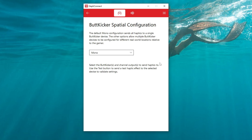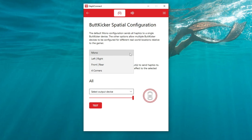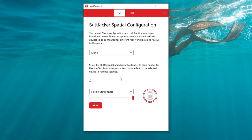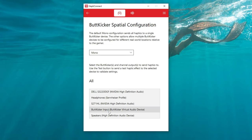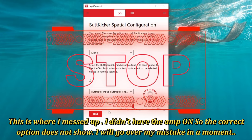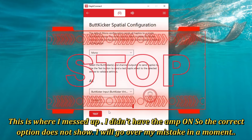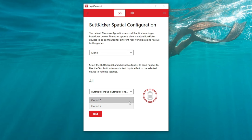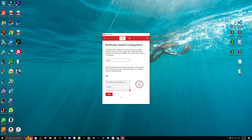Hit the Configure button on the right-hand side. This takes us through a setup wizard for where you have your Butt Kicker located and how many you have. For today, we're going to select Mono. Below that, we have the Butt Kicker channel output to send the haptics to, and an option for Butt Kicker input. We'll select that, and this will be set for output number one. Since we don't have anything connected yet, I'm going to grab the handheld camera and connect all the hardware to the PC.